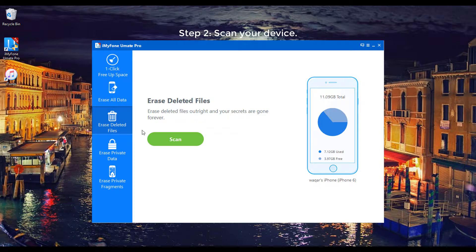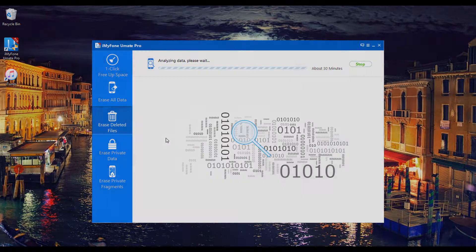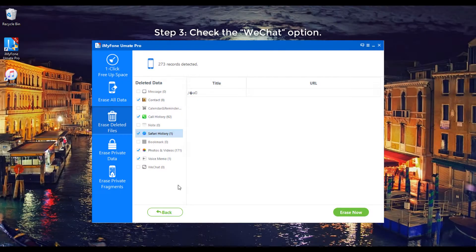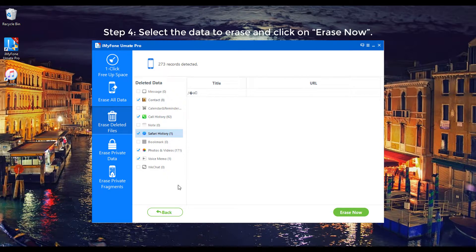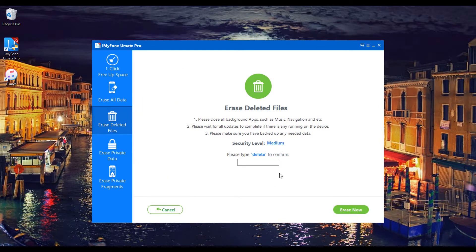Step 2: Scan your device. Step 3: Check the WeChat option. Step 4: Select the data to erase and click on Erase Now.